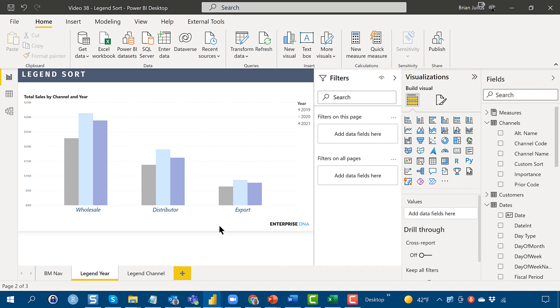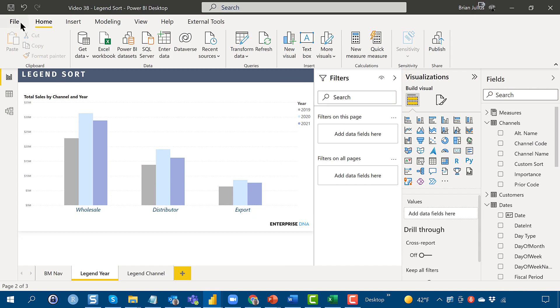I think that the new format pane, it takes a little getting used to, but I think it's got some huge advantages over the previous one. And just remember, in order to get to that, you've got to go to Options,